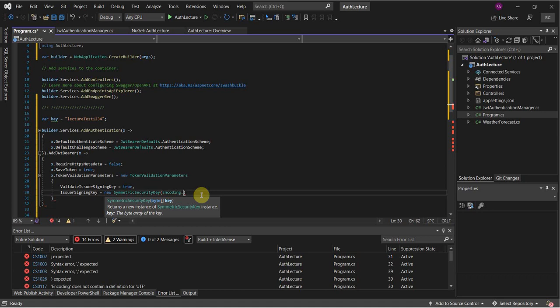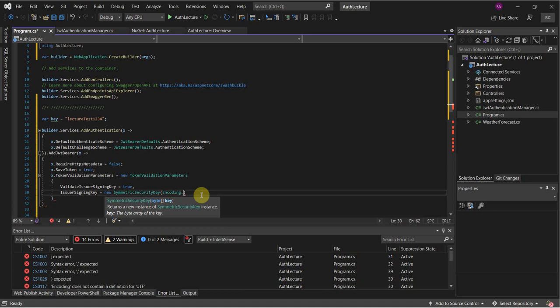One other thing to note: ensure that you use the same encoding here as you used in your JWT Authentication Manager.